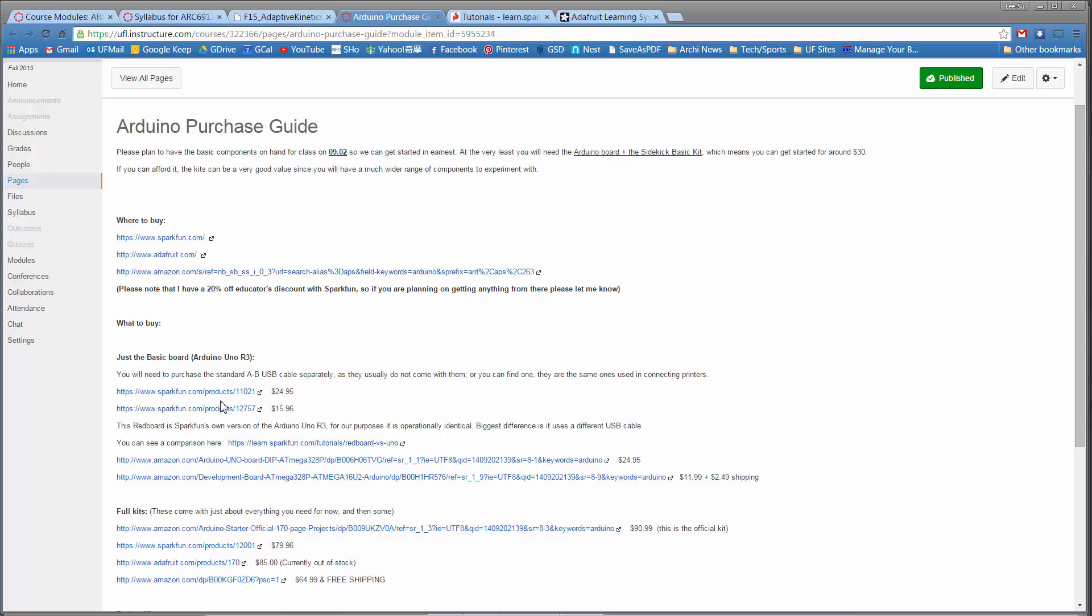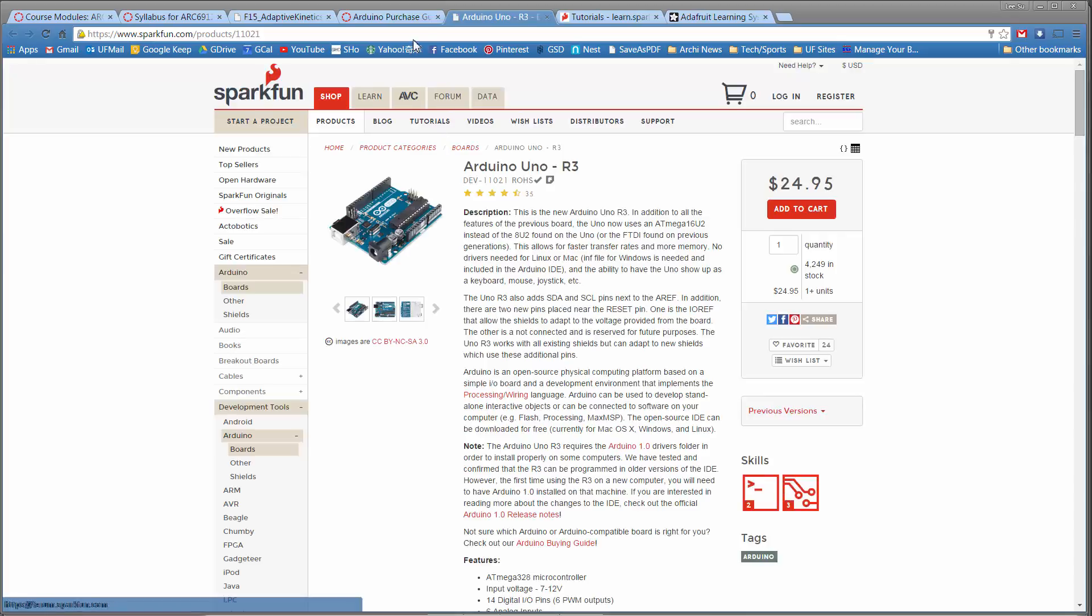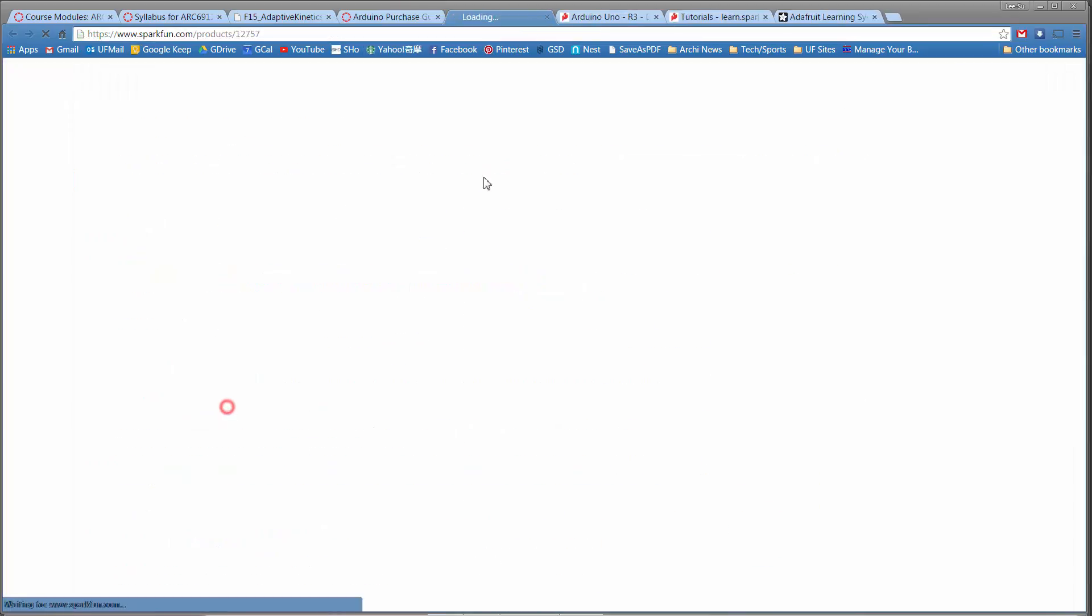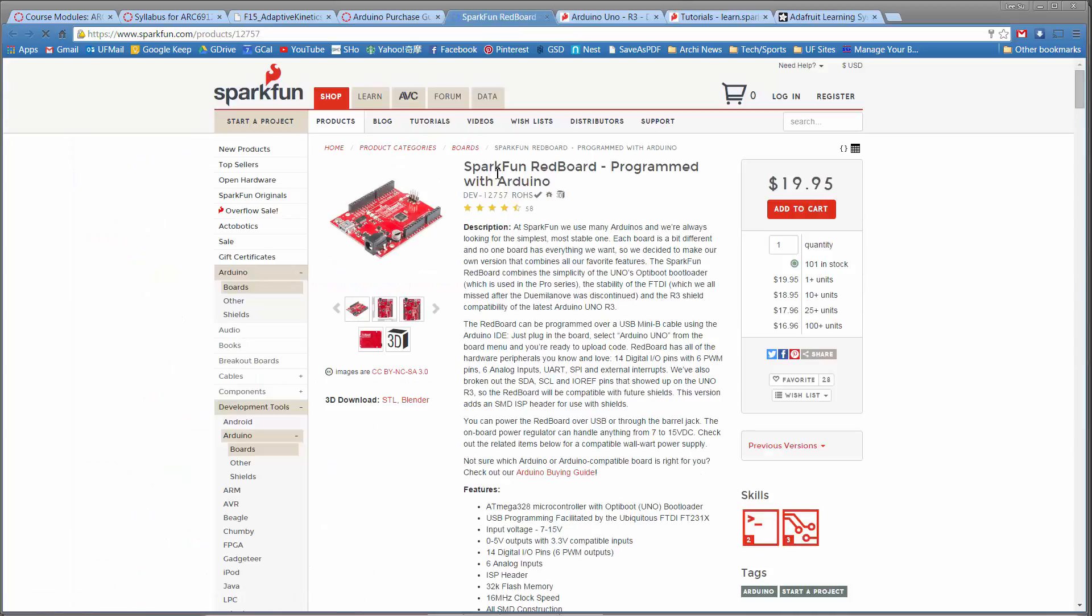We'll go through this in class in terms of the different boards that are available and what to buy. But for now, I'll just assume that you have the basic Sparkfun Redboard or the normal Arduino. This is the normal Arduino Uno, and this is the Sparkfun Redboard.